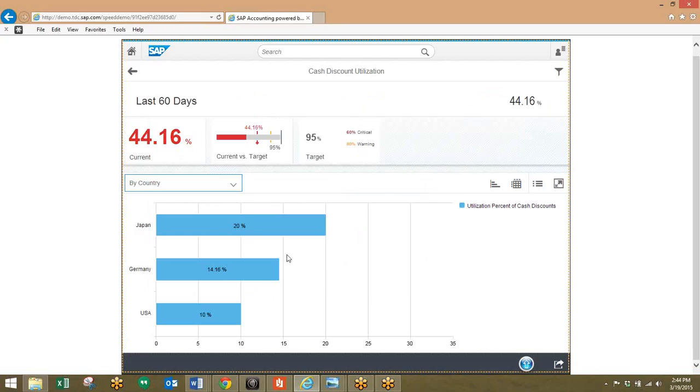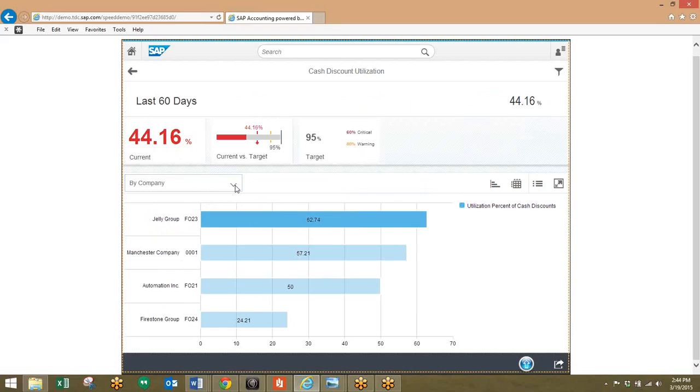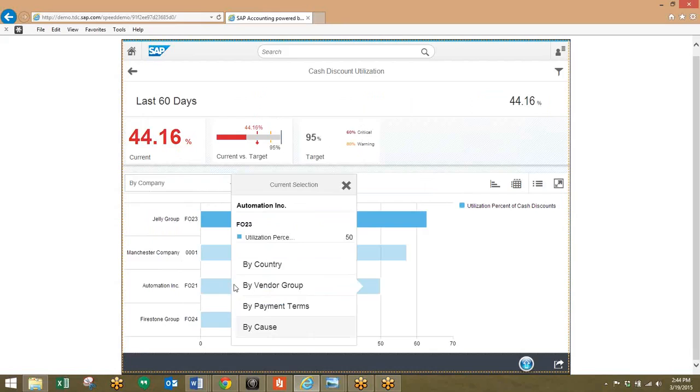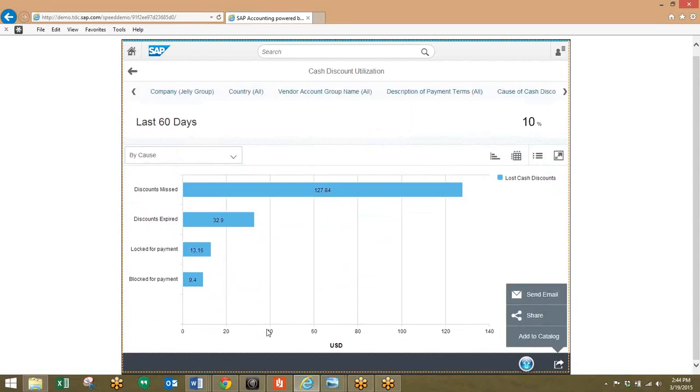In addition, we can move to the company view very easily. With just one more click on this company, the cause becomes clear: the discounts were missed.